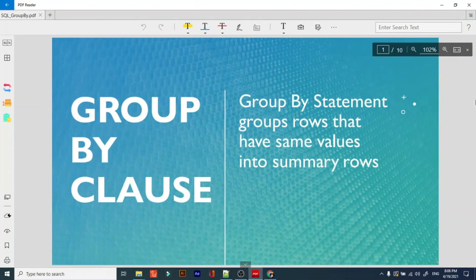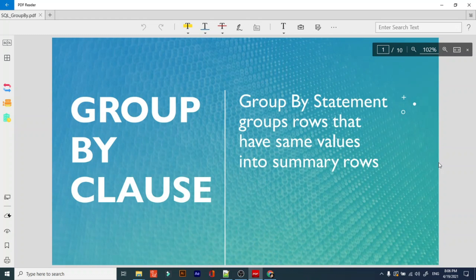Hi friends, welcome to our channel Easy Learning Lab. I am back again with a new topic — the GROUP BY clause. In my previous videos we have done a theoretical overview of GROUP BY clause; in this video we are going to do some practicals on GROUP BY clause. You can see the link below to subscribe and download all these notes.